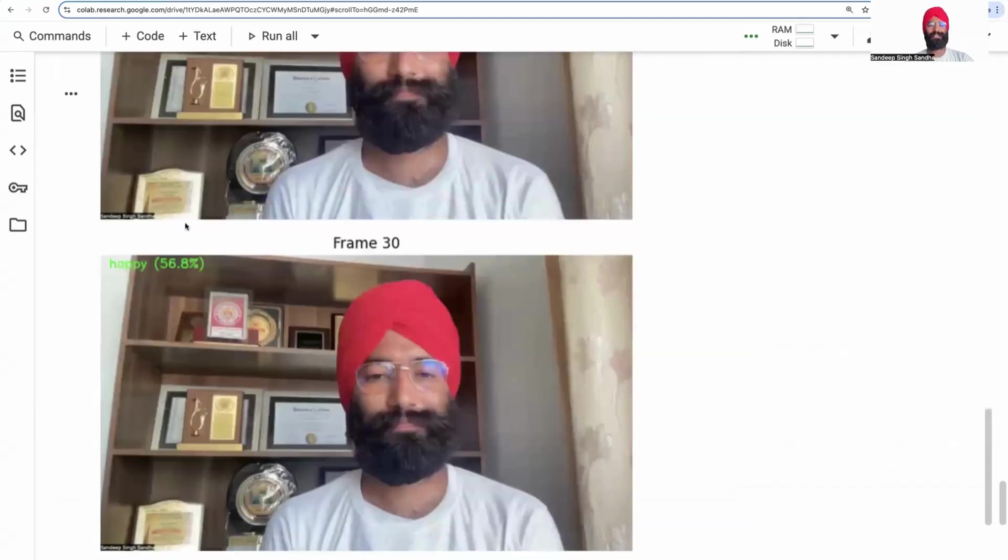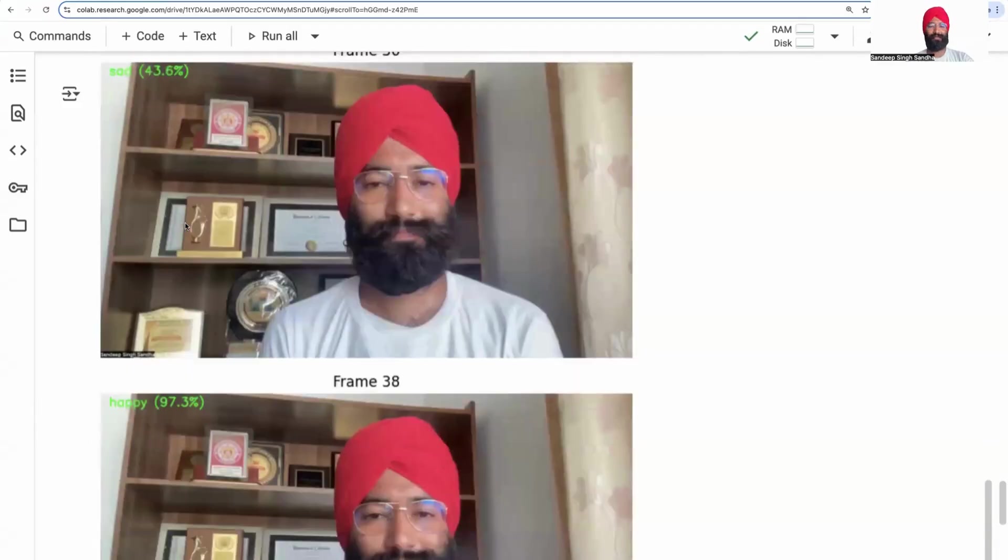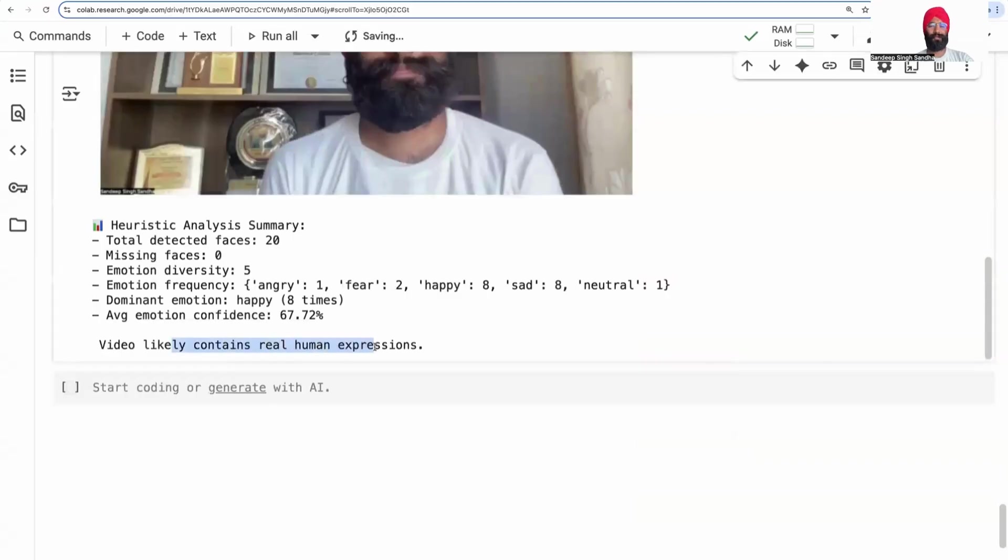Finally, let's analyze some of the frames and come up with the conclusion. This is most likely real human expressions. You see 67% confidence, a lot of emotion variations.